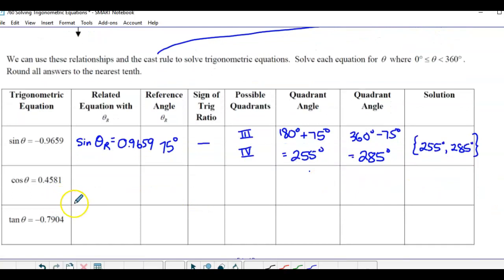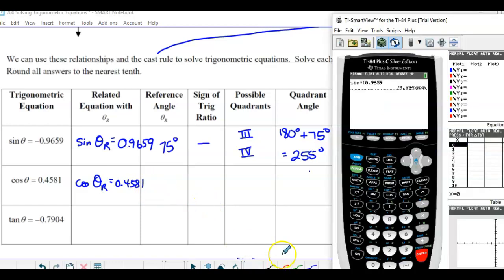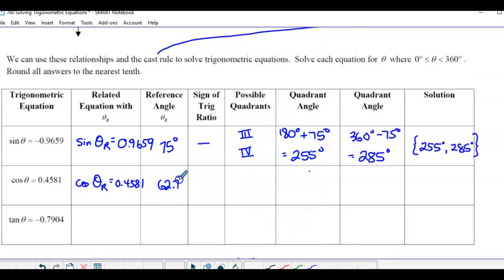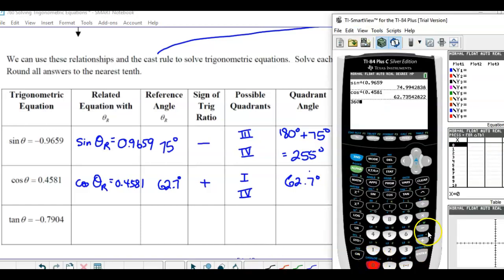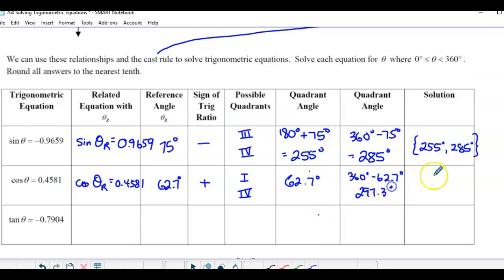Next: cosine θ = 0.4581. It's positive, so the reference angle is 2nd cos of 0.4581, which is 62.7°. Cosine is positive in the first and fourth quadrants. In the first quadrant, the reference equals the angle: 62.7°. In the fourth quadrant: 360 − 62.7 = 297.3°. Those are your two solutions.